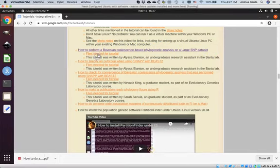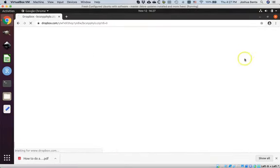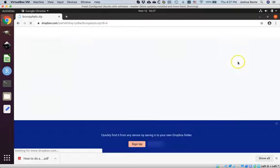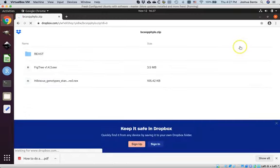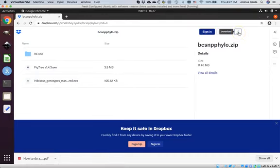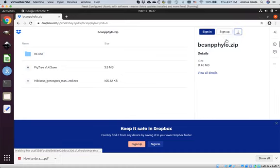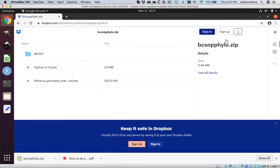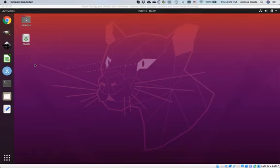This time, click on Files Needed for Tutorial. Wait for the page to finish loading and select Direct Download. When finished, as indicated, you may close the browser window. We need to put a folder on the desktop where we're going to unzip some files.